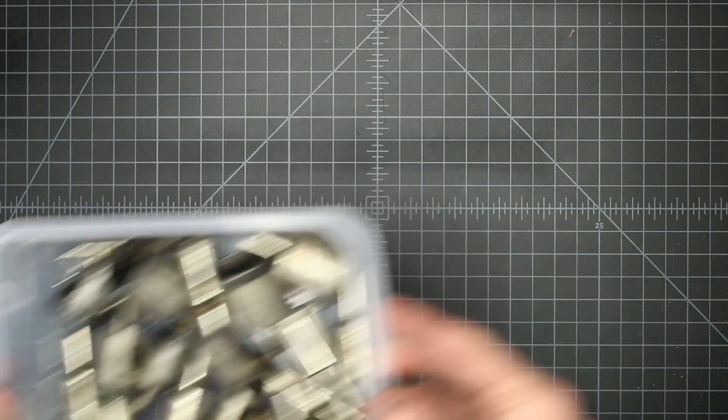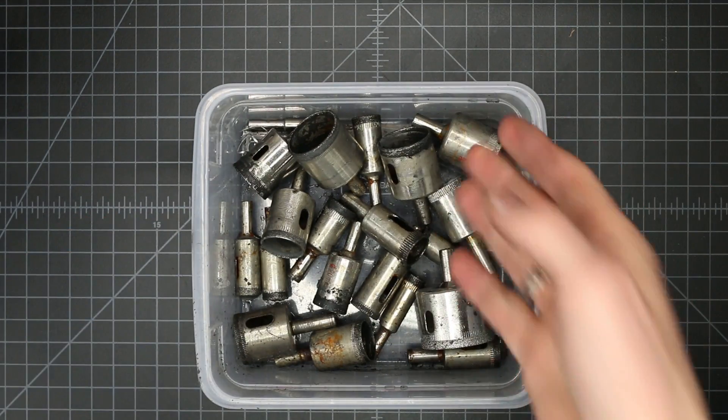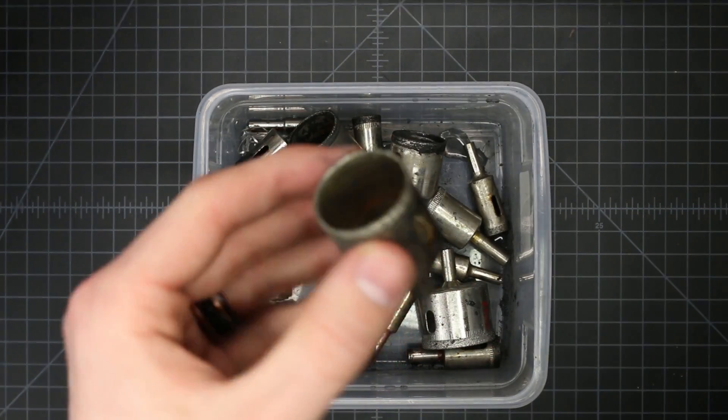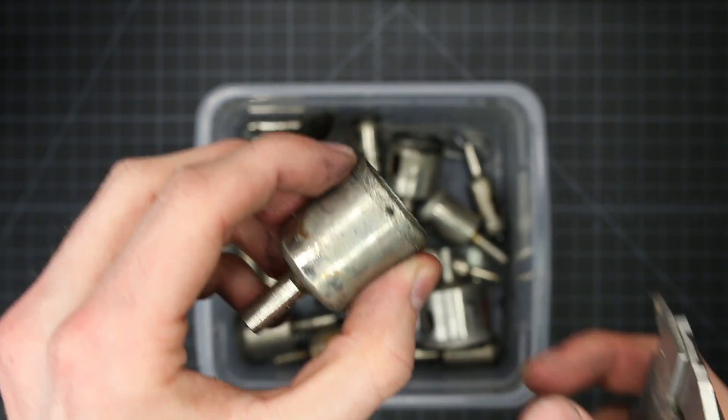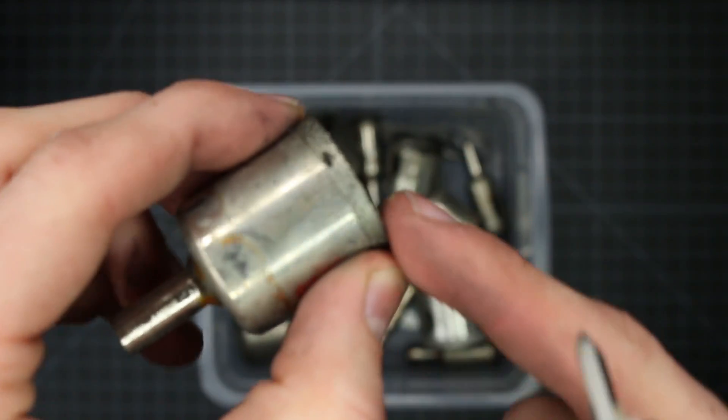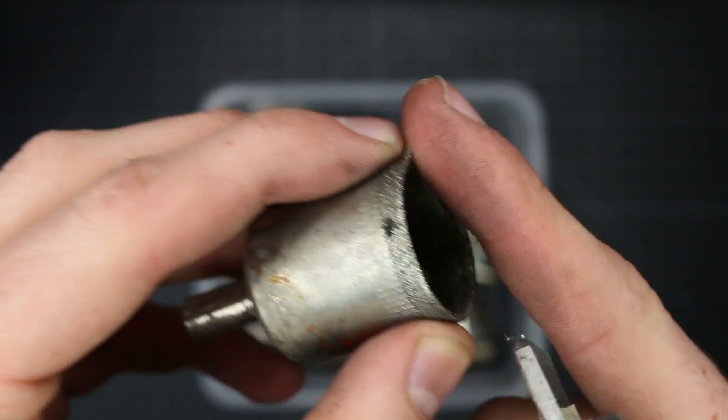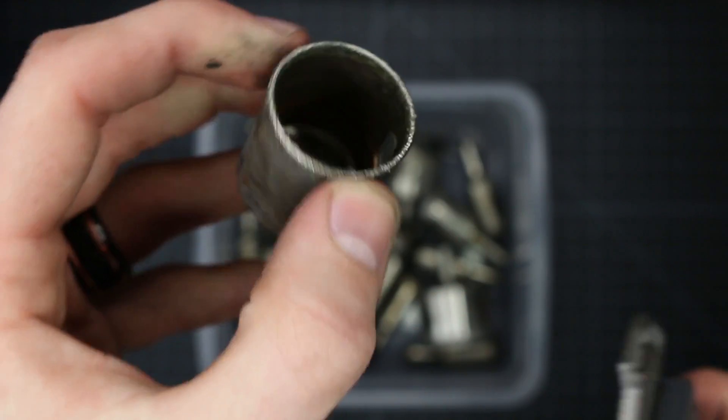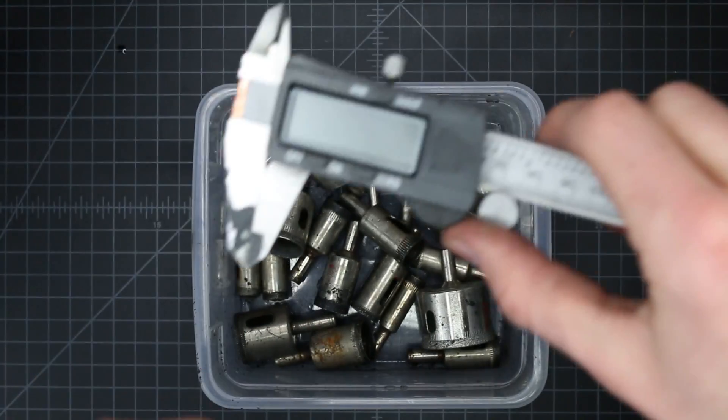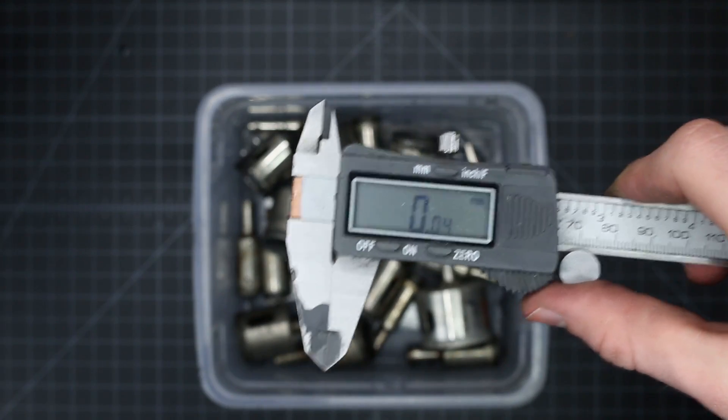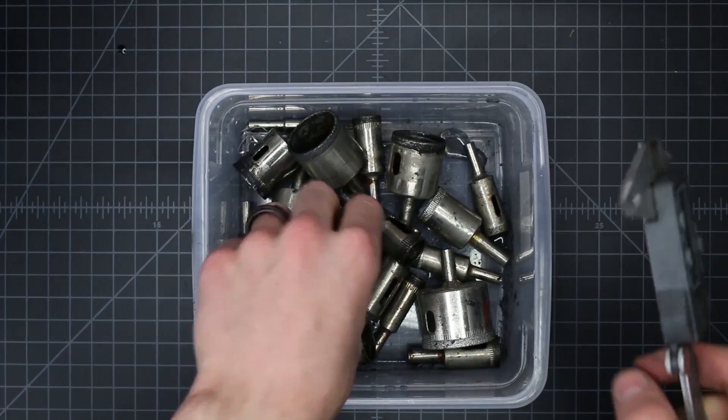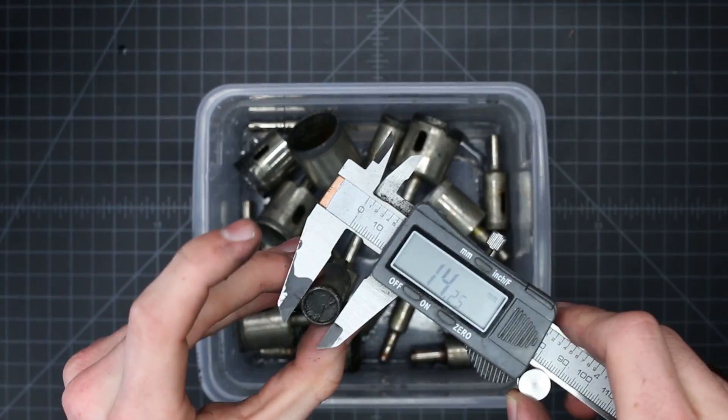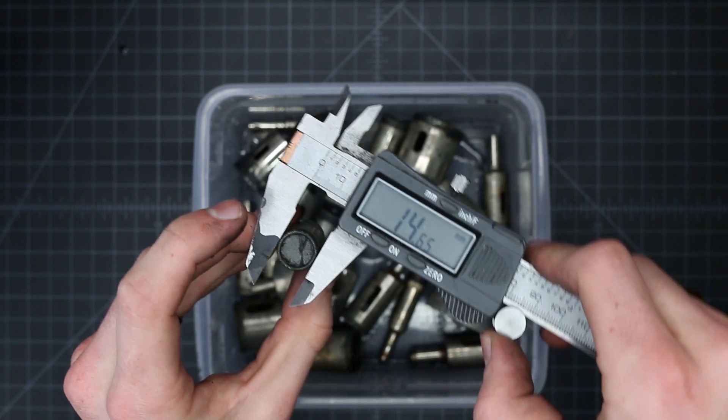And so now what you're going to want to do, I'm going to have a link in the description to a set of these that you can buy, but these are just diamond plated hole saws. And they use these to cut into tile and basically it's just got little diamonds plated onto the hole saw. And so just using a pair of calipers or a ruler or whatever you've got handy, just go in and you can find one.